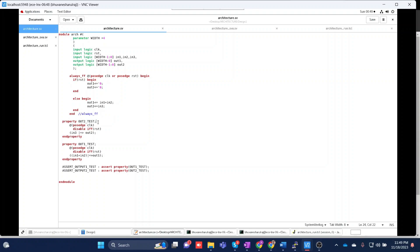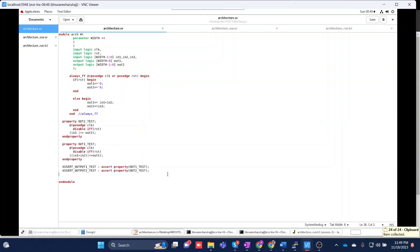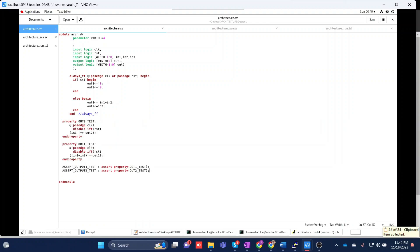In industry, if you are a designer using a formal tool, you just need to write the properties directly in the design file — you don't need to create a separate sequence as in functional verification. For example, take a FIFO: if it reaches a full or empty condition, assertions written there will flag if the design is wrong or used incorrectly. If you are a verification person, I'll be teaching you how to use this in just a minute. Let's run this.